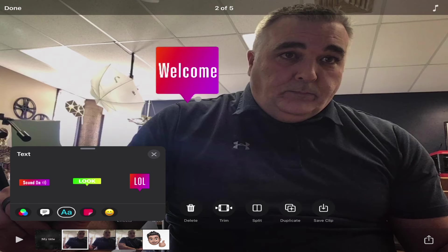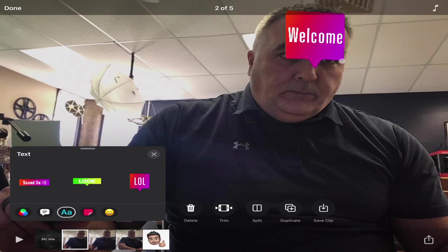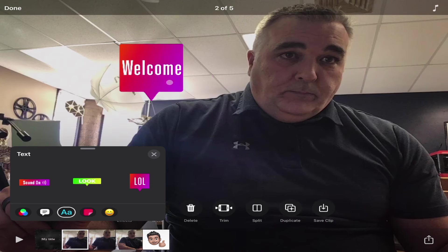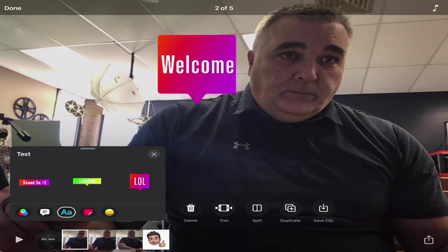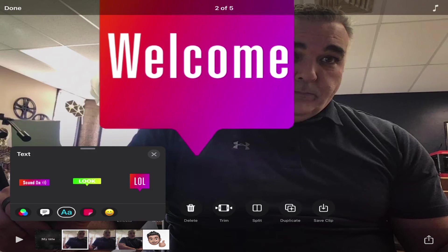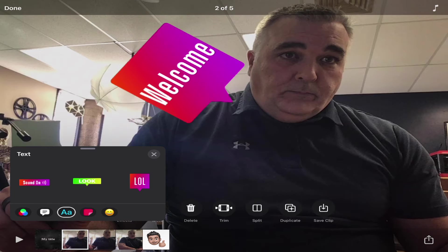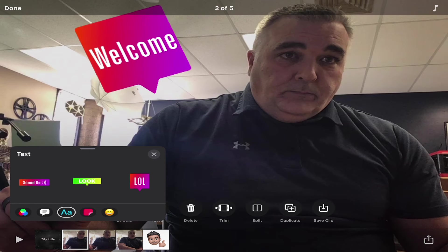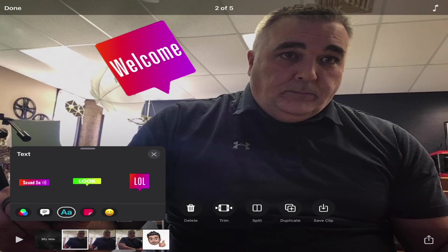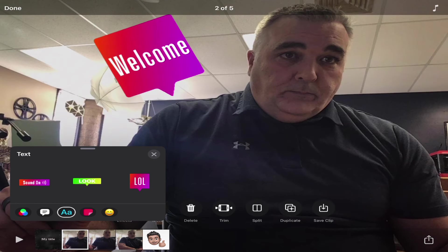Any one of these I can tap and drag to move around. I can resize them by pinching and zooming, I can rotate them, and put them wherever I want in my video.